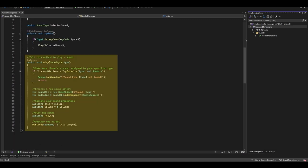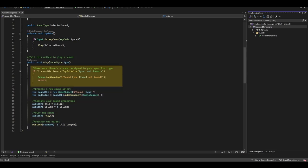We've got another function here called Play, which takes a SoundType. So what we do here is we check the SoundDictionary to see if we've actually got a sound stored for that type. If we don't, then we just show a little warning and we return.